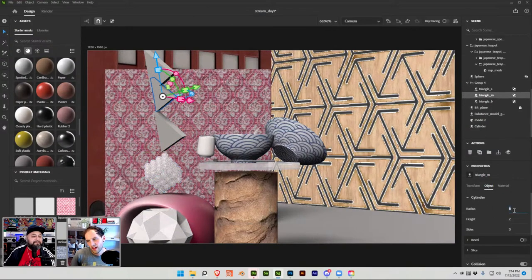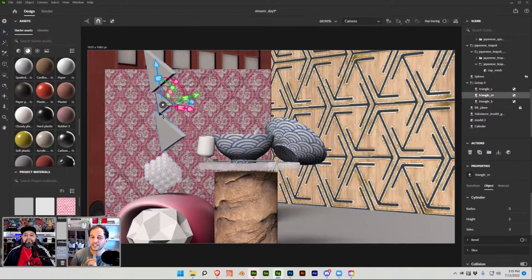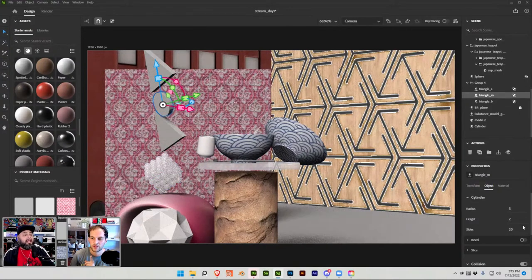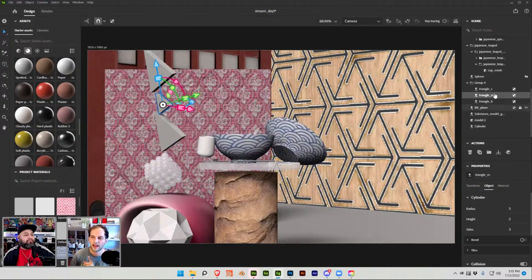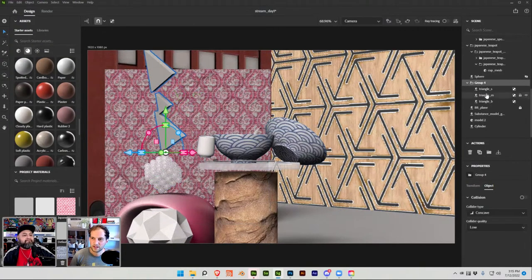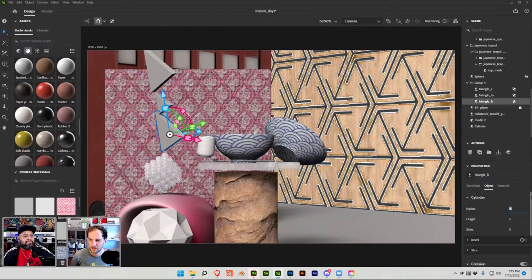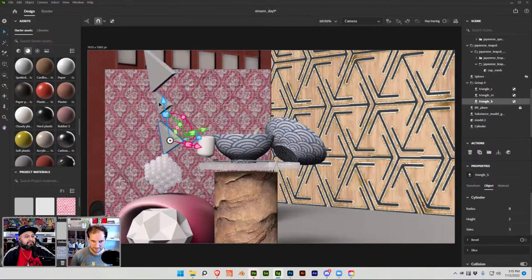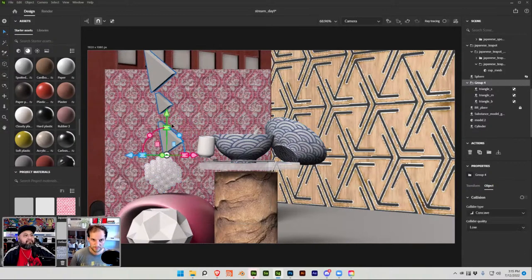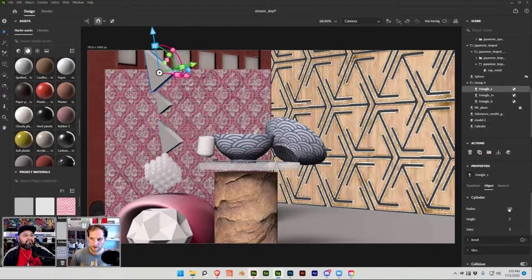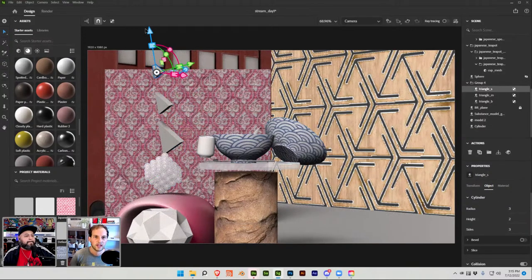Let me change the radius. This is actually a cylinder object, so I can adjust it right here. You can see how it goes from a triangle when I have three sides, but if I adjust the slider down, it turns back into a cylinder. I want a triangle, so that's why when I do Control+D it says cylinder — because this object is actually a cylinder with reduced sides. I want the radius to be about eight centimeters for the big one, and three centimeters for the small.